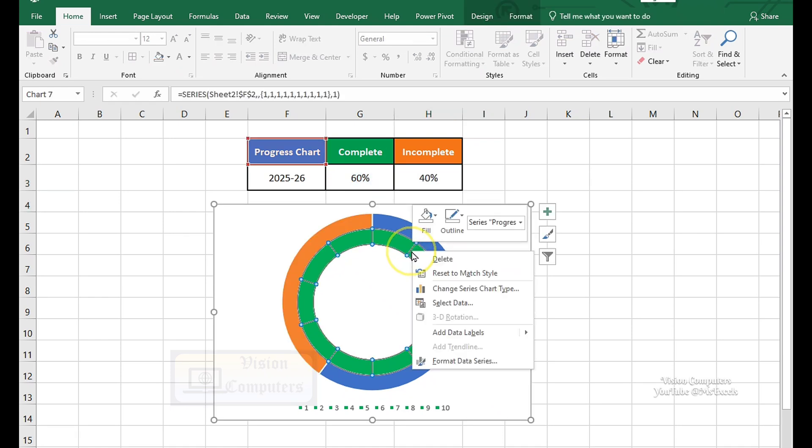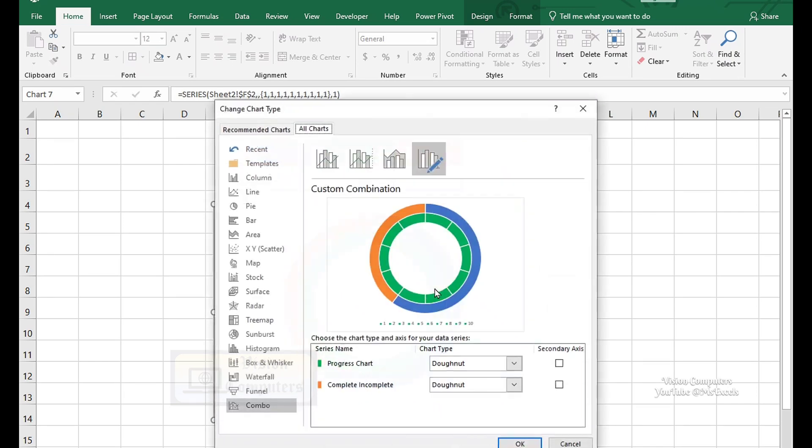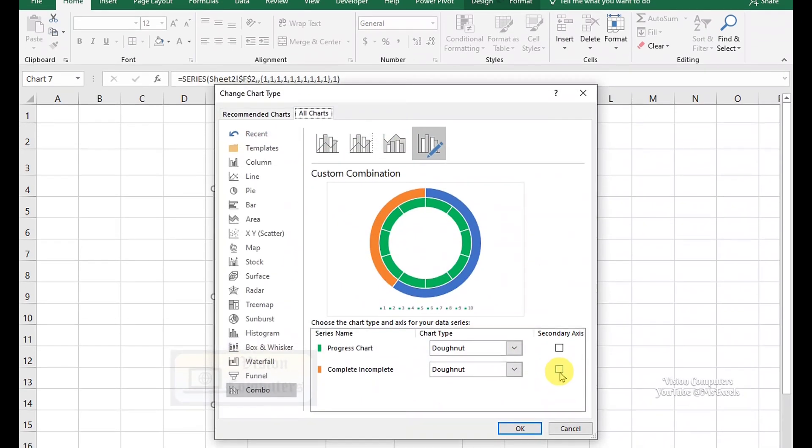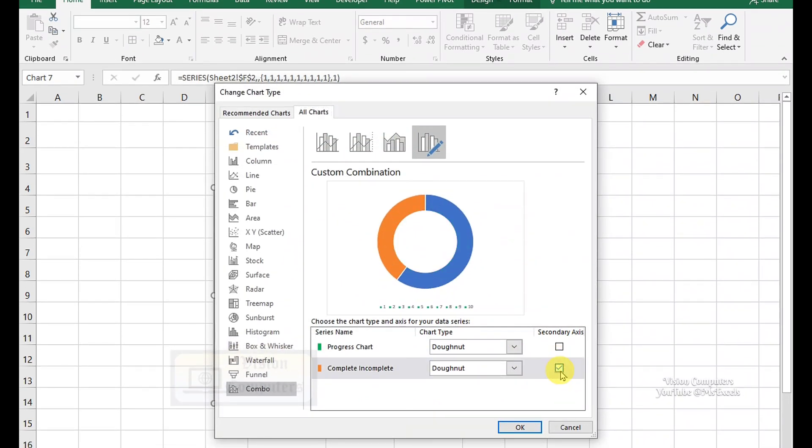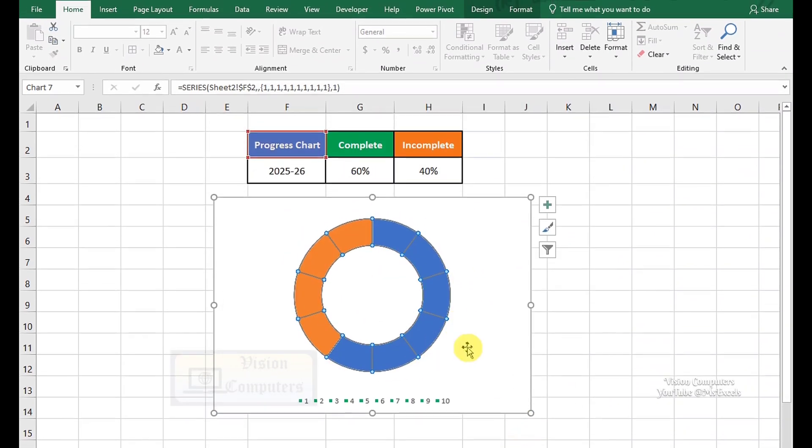Right-click on the chart. Select Change Chart Type. Check the secondary axis box for the complete and incomplete series. Click OK.